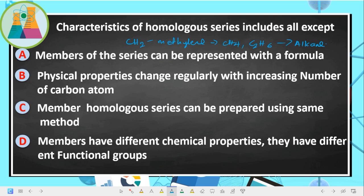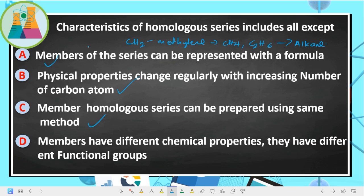Most members of a homologous series can be prepared by the same method. The physical properties change regularly with increasing number of carbon atoms. Options: members can be represented with a formula — correct; physical properties change regularly — correct; members can be prepared using the same method — correct.